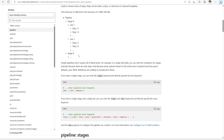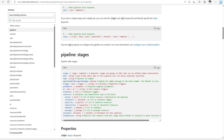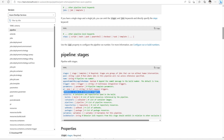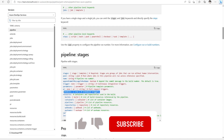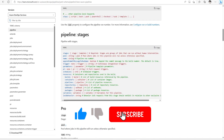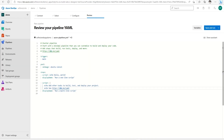In one stage, multiple jobs can happen, and multiple stages can exist. From a trigger point of view, we can have trigger type none, continuous trigger, triggers based on pull requests, or schedule-based triggers for nightly builds. There are a lot of different settings we can add, which we will cover slowly.